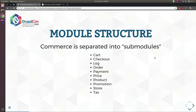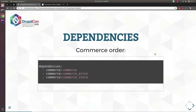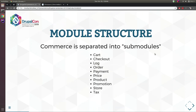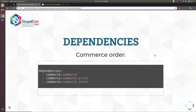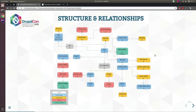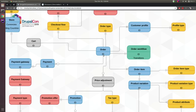Commerce core has a core module and is separated into separate sub-modules, each with its own functionality and dependencies. The order module, for example, is dependent on the Commerce price module and store module. Most of the time you'll install almost all of these modules, except the promotion module if your website doesn't need promotions, or the tax module if you don't need taxes.